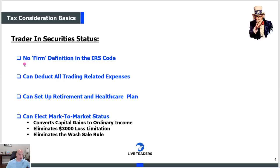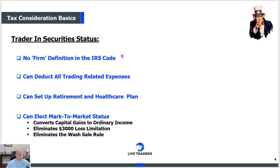Trader in securities status is basically what many of you want to be in because it designates you as a professional trader in the eyes of the IRS. First thing you have to know: there is no clear definition for this. There's no formula — if you make $27,000 and take 247 trades, you're automatically a trader. It's a very gray definition, subject to approval or denial by the IRS. The IRS has the ultimate say.